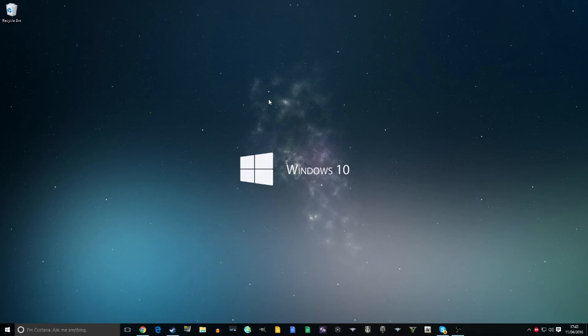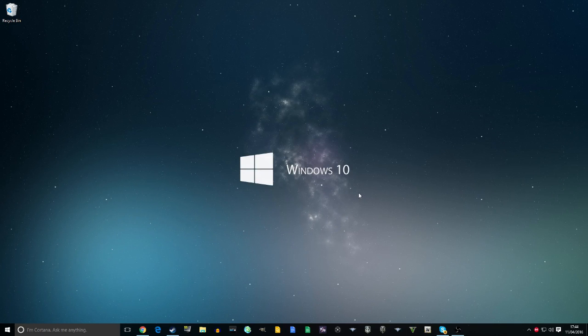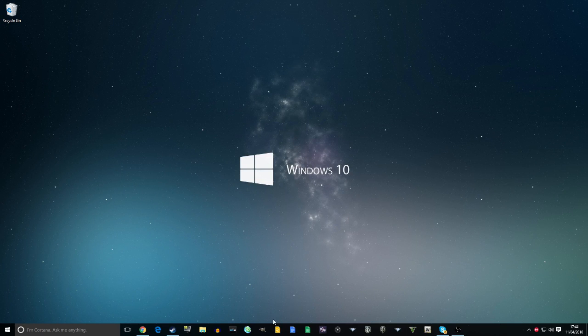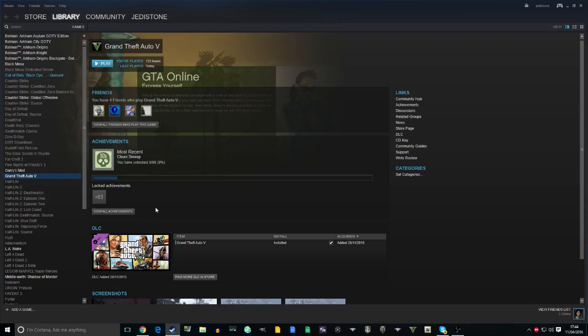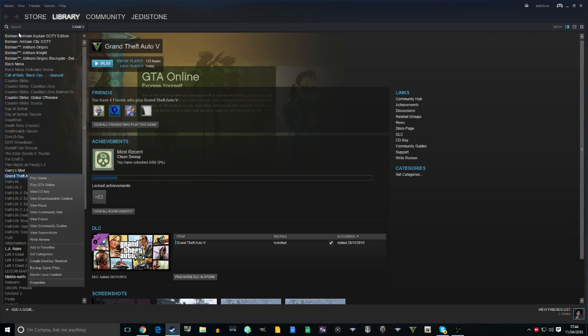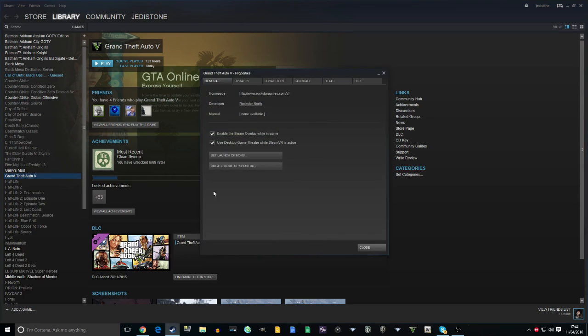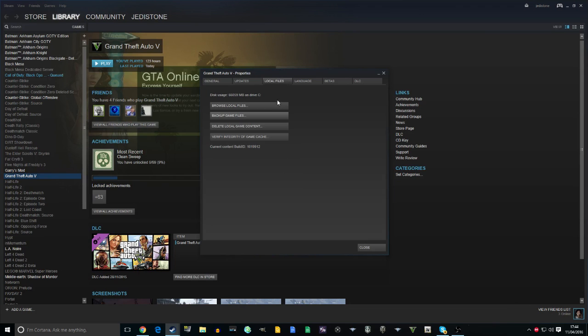It's really simple to back up your game files. If you're on Steam, right-click on GTA 5 in your list of games, go to Properties, then Local Files, and browse local files.